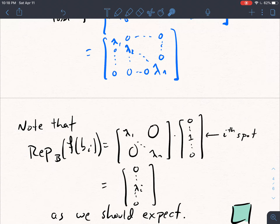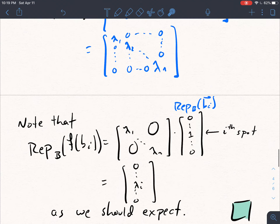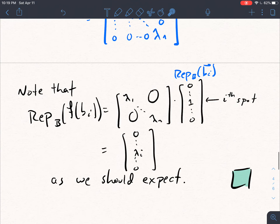Just a quick note that this is doing the same thing we should expect. The representation of F of Bi with respect to B equals: take the representation matrix and multiply by the vector with 1 in the i-th spot and 0s elsewhere — because that's the representation of Bi. This product equals 0s with a lambda i in the i-th spot and 0s everywhere else, which tells us that F of Bi equals lambda i Bi.